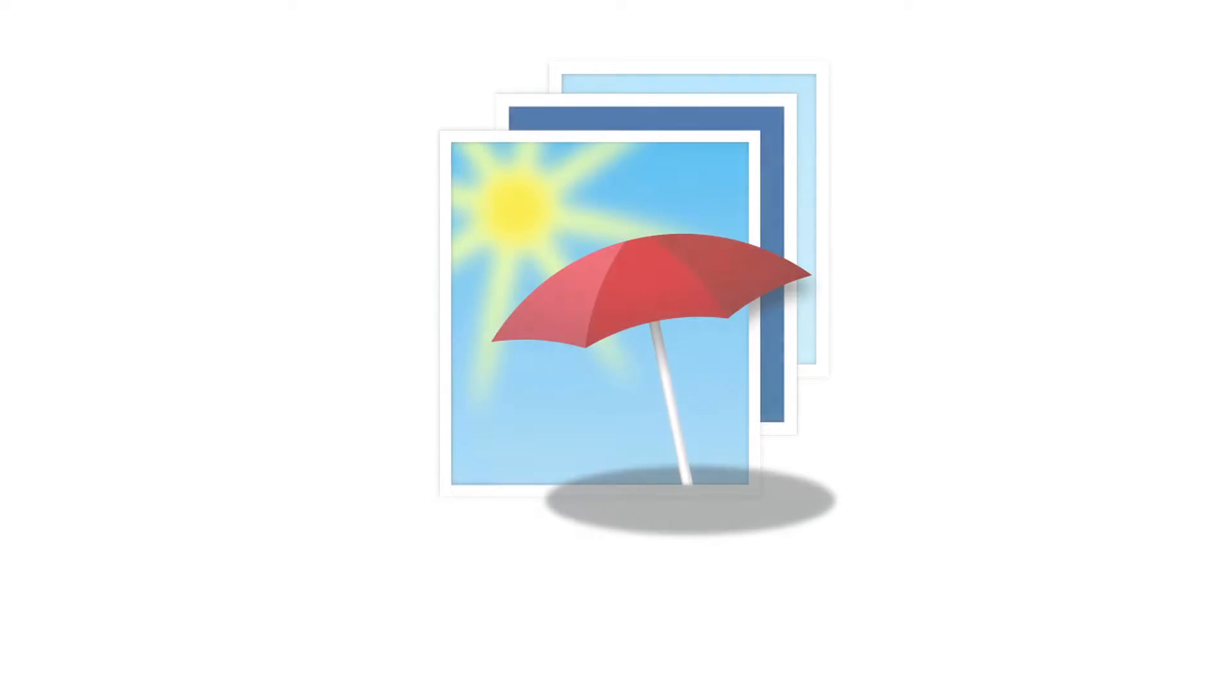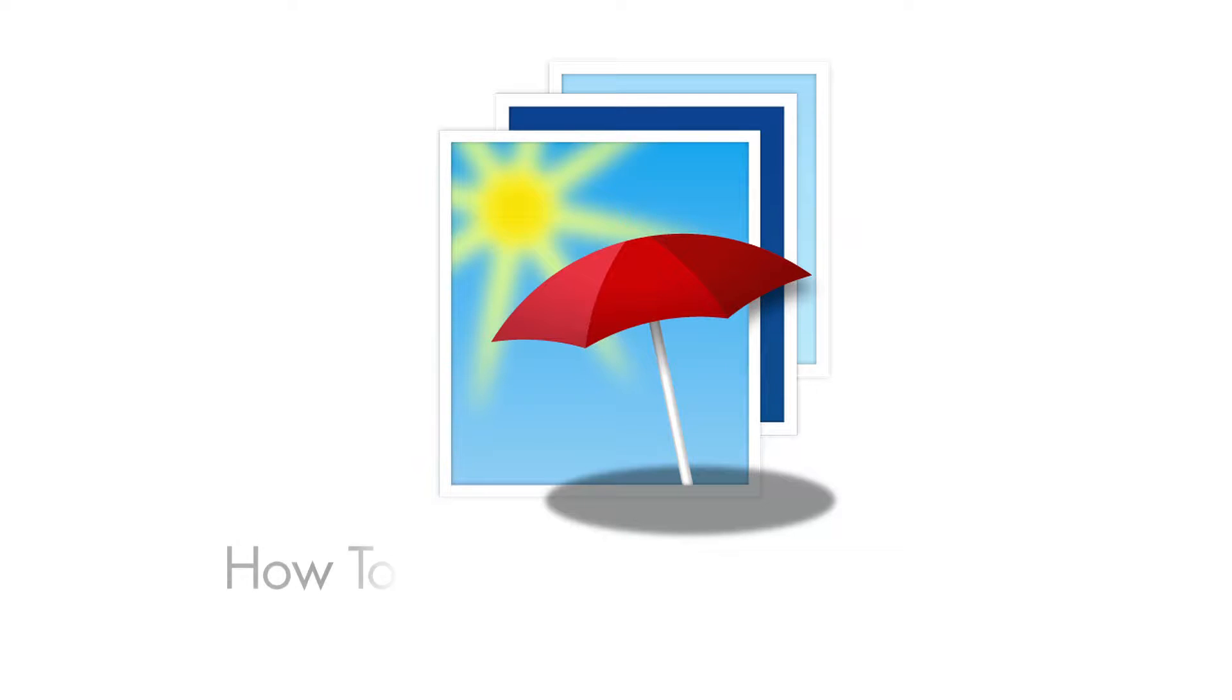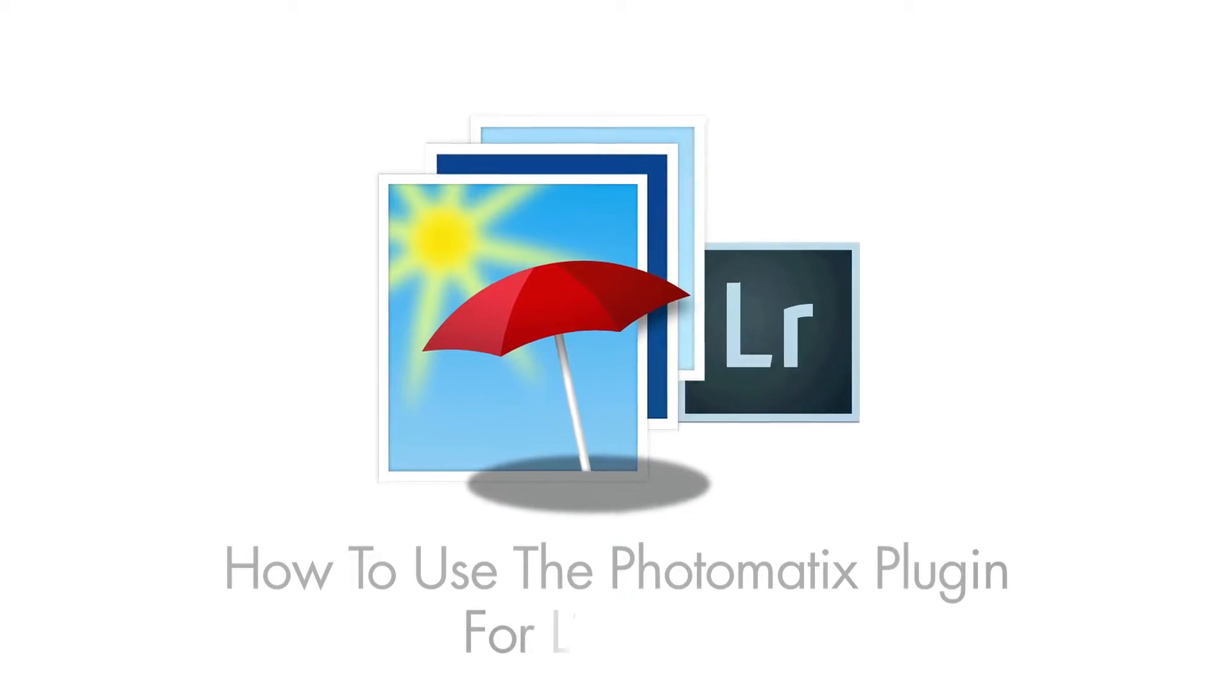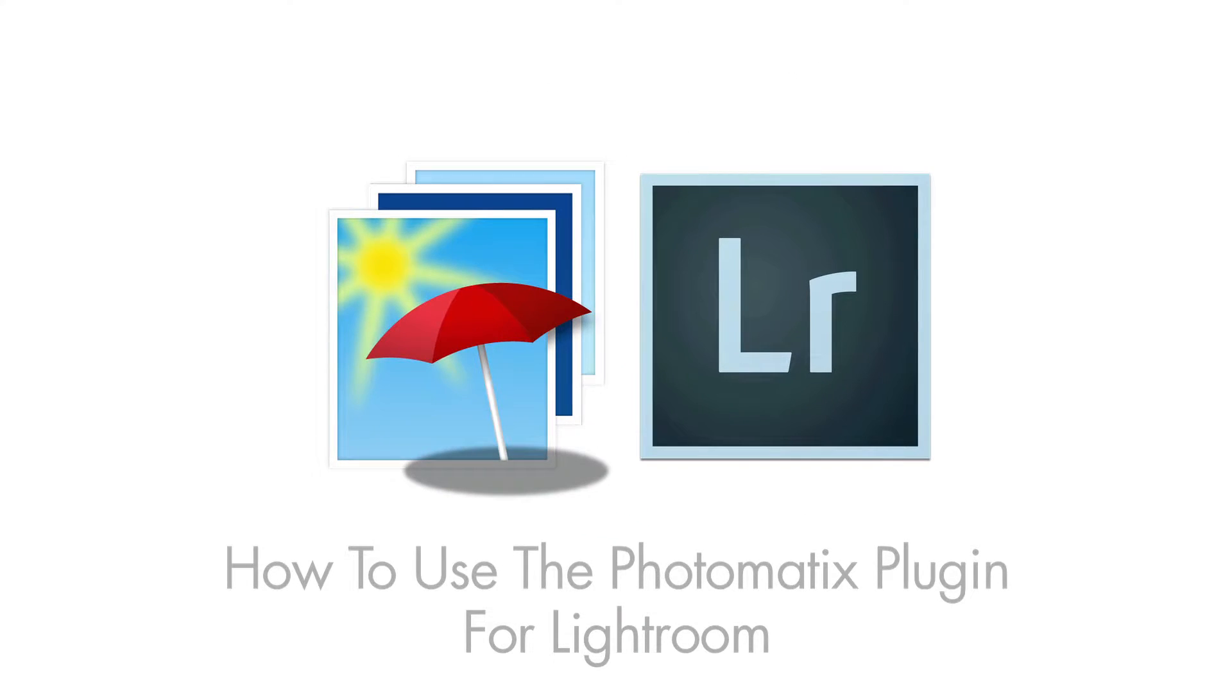Hi, this is Stuart from the Photomatix team, and in this video I'm going to show you how to use the Photomatix plugin for Lightroom. The plugin is automatically installed when you install Photomatix Pro.